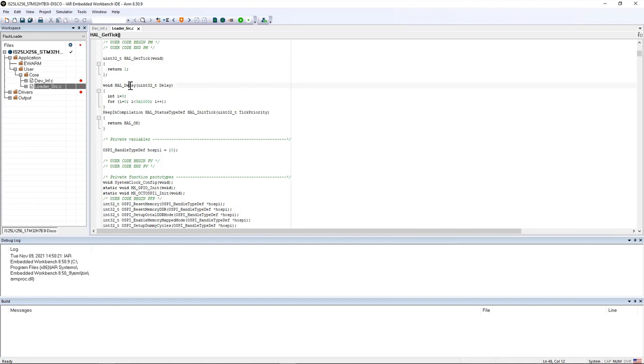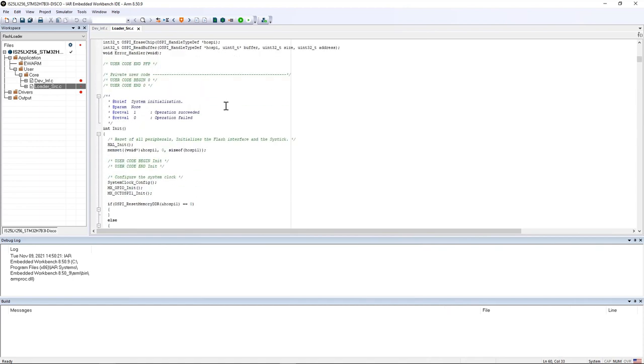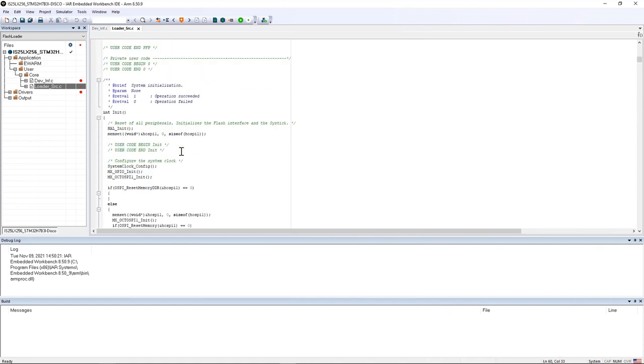It's important as well to mention that the external loader project does not support the initialization of global variables. For example the OctoSPI handler won't be zero initialized here because there is no startup code, and for that reason I used memset here to zero initialize the OctoSPI handler.